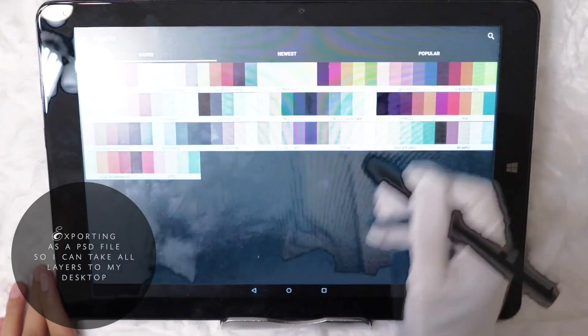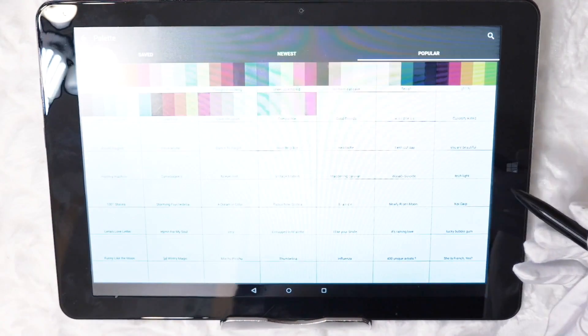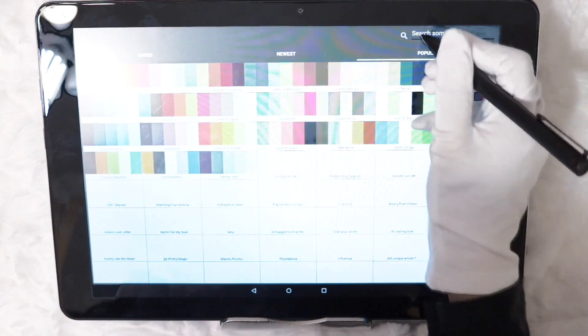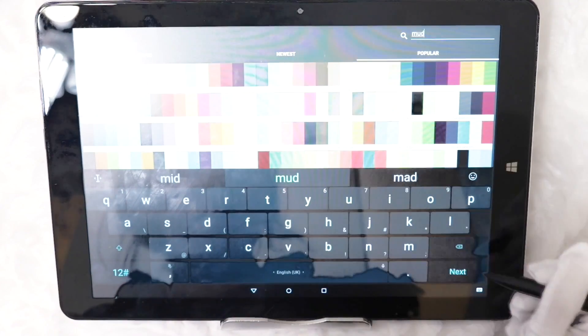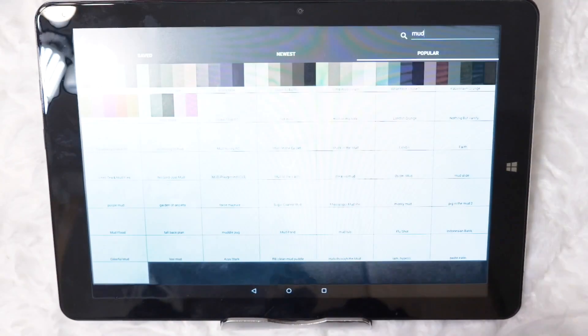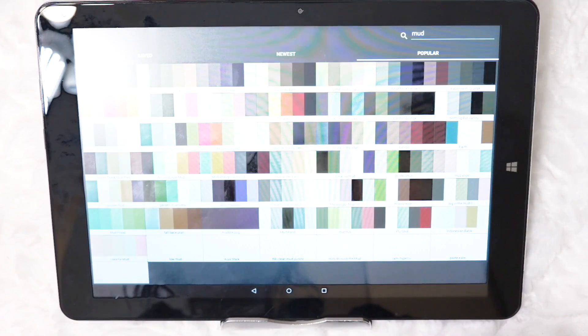I want to go back to the colour palettes really quick. The colour schemes available is endless. You can search for a keyword for example mud and it will come up with anything related to that keyword.